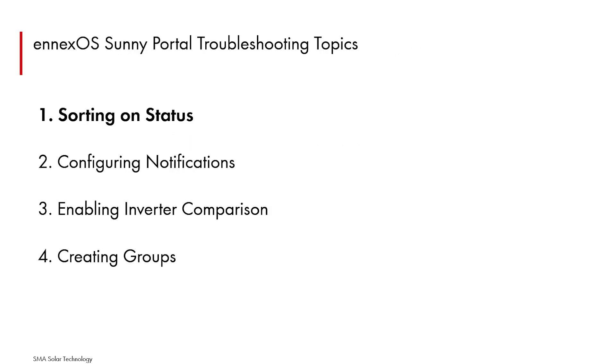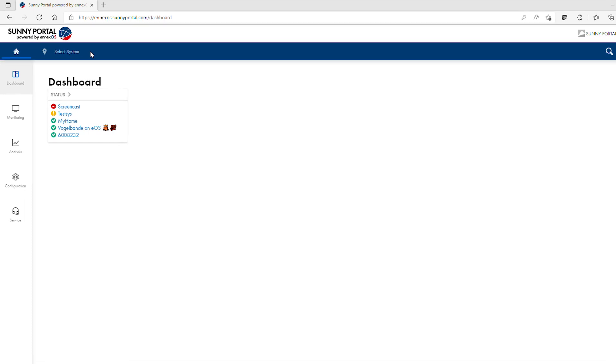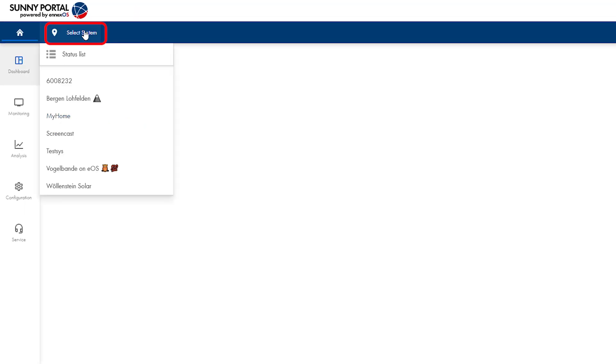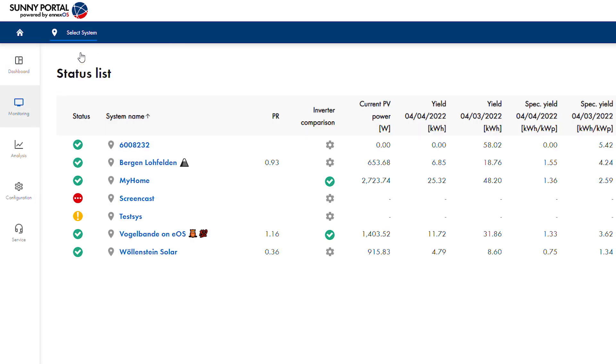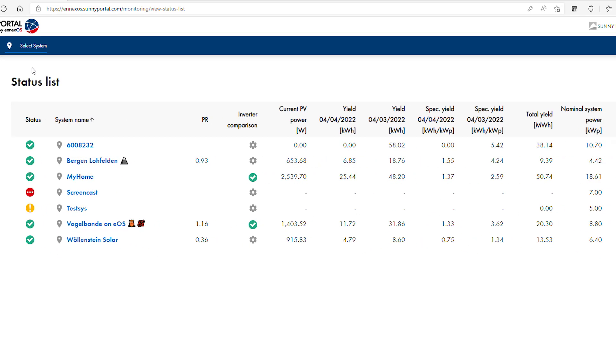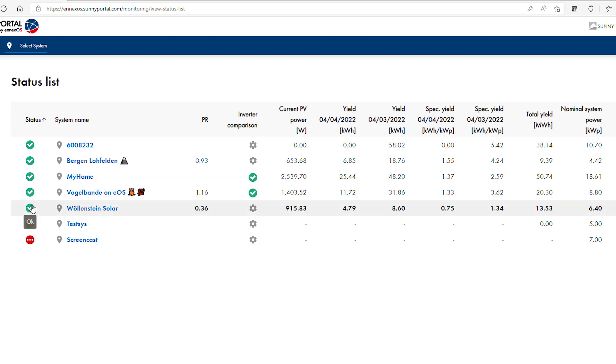The first topic is sorting the plant list by status. When a user is at the home screen of the account, selecting status list from the select system pulldown will cause the plant list to appear in the main window. Clicking on the label of the status column causes an up arrow to appear to the right of status. The plant list is sorted in order of faults, then plants with no issues, then warnings.